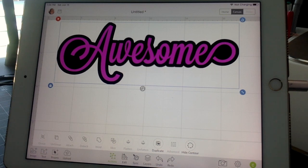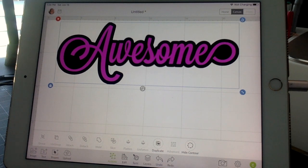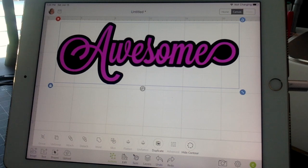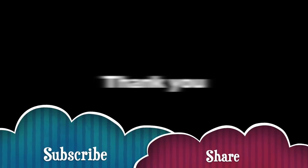I hope that was helpful! If it was, please give me a thumbs up. If there's something else you'd like me to show you in Cricut Design Space on the iPad or computer, write it in the comments and I'll try to work on a video for you. Please subscribe to my channel and hit the bell so you get notified whenever I upload a new video. Share this video with all your friends — thank you very much and have a great day!